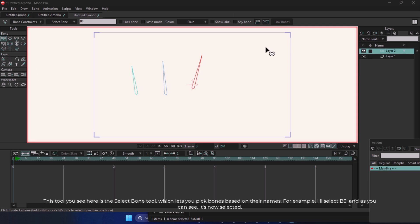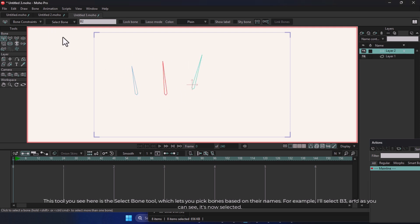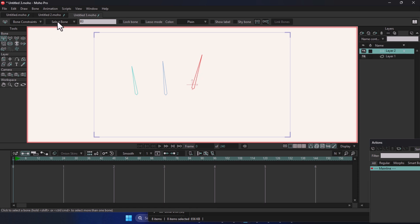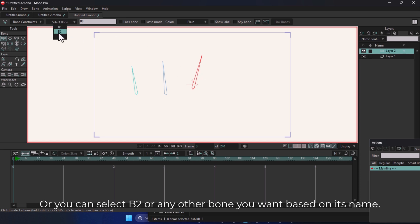This tool you see here is the Select Bone tool, which lets you pick bones based on their names. For example, I'll select B3, and as you can see, it's now selected. Or you can select B2 or any other bone you want based on its name.